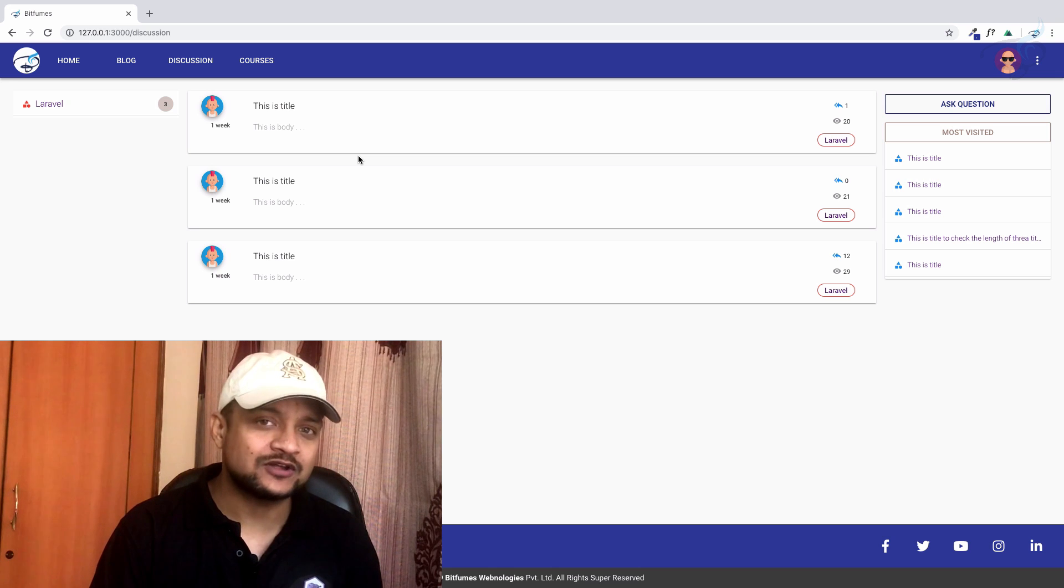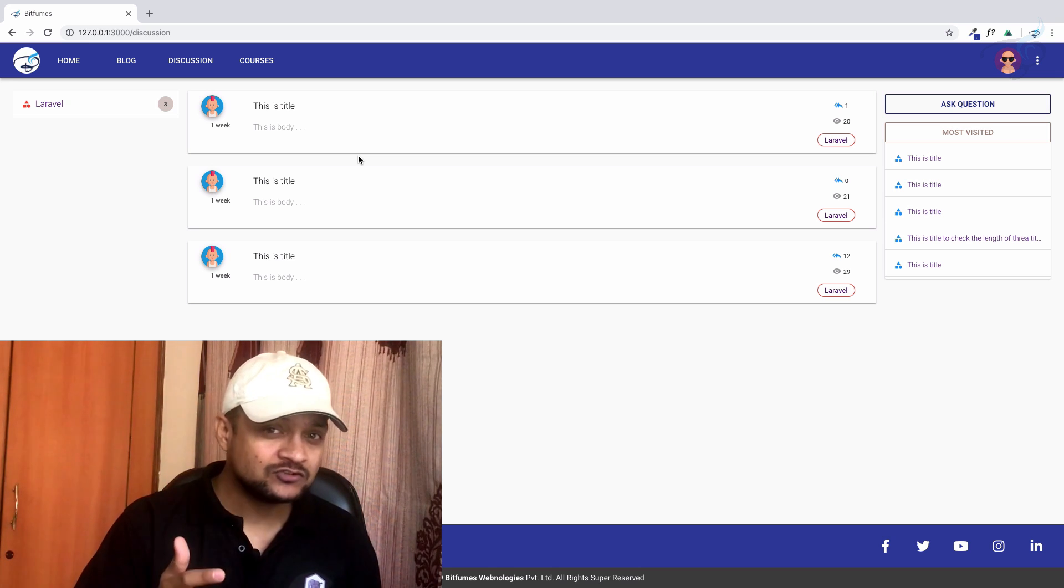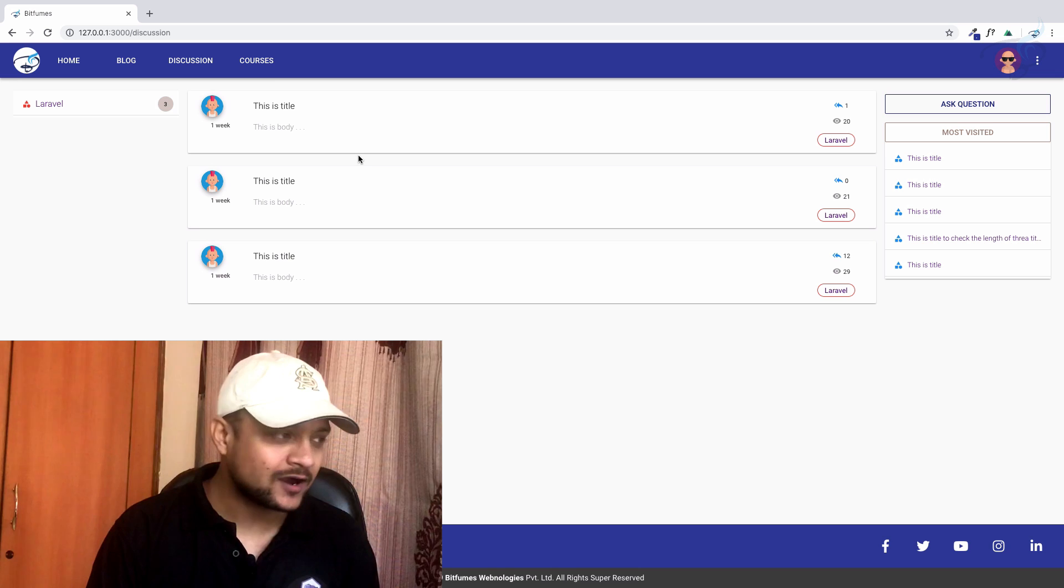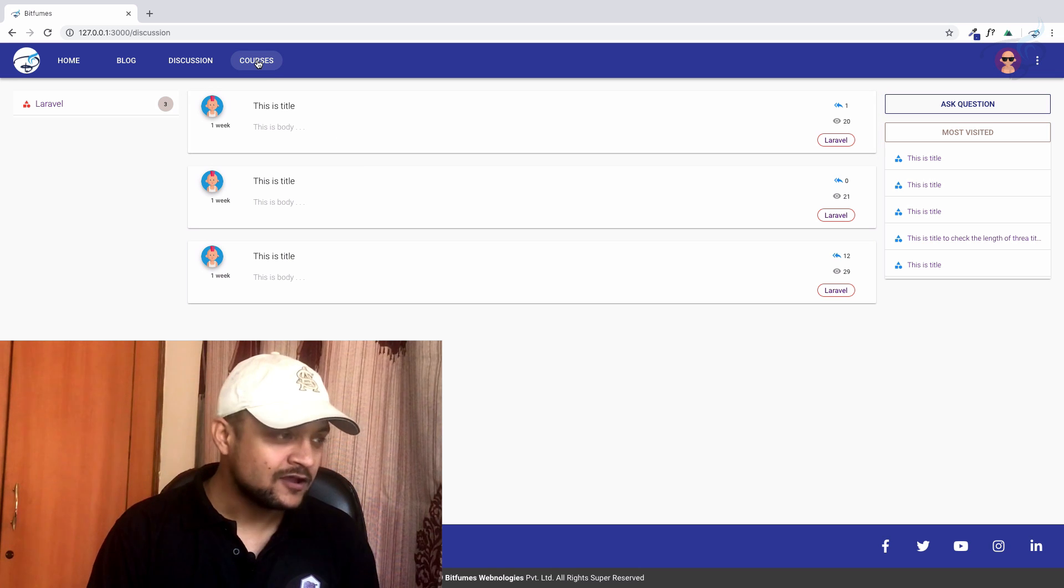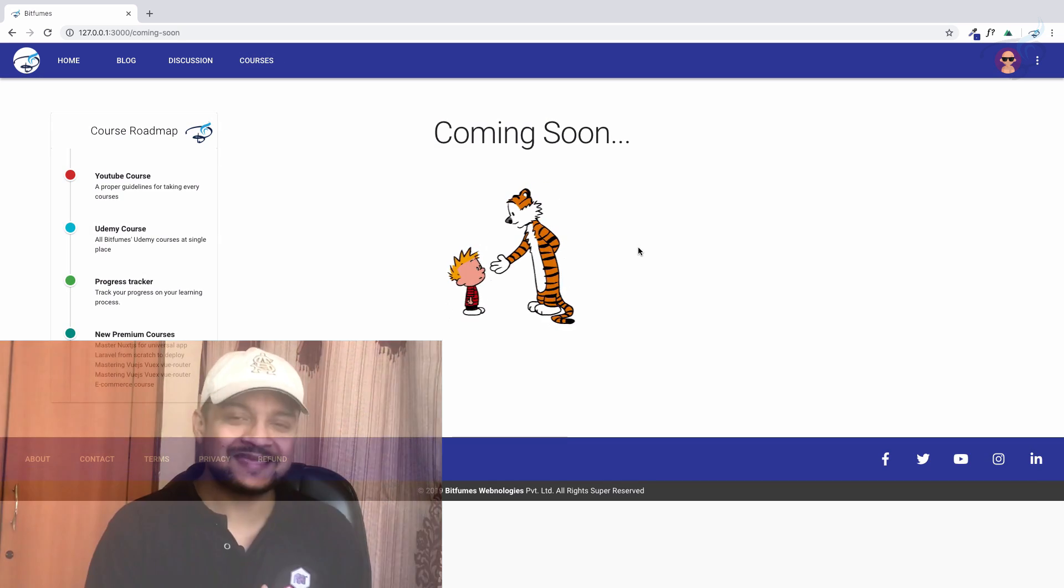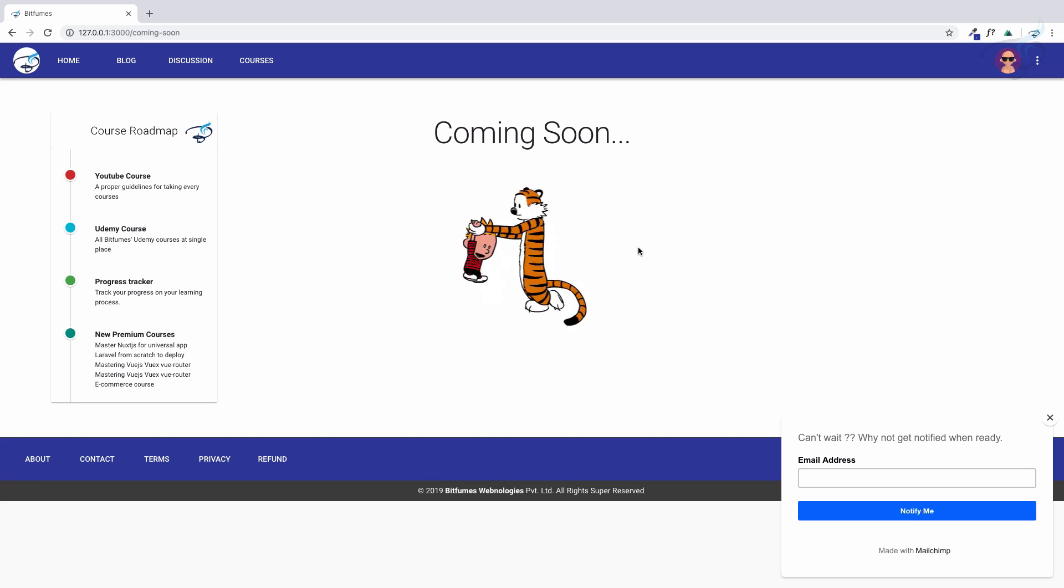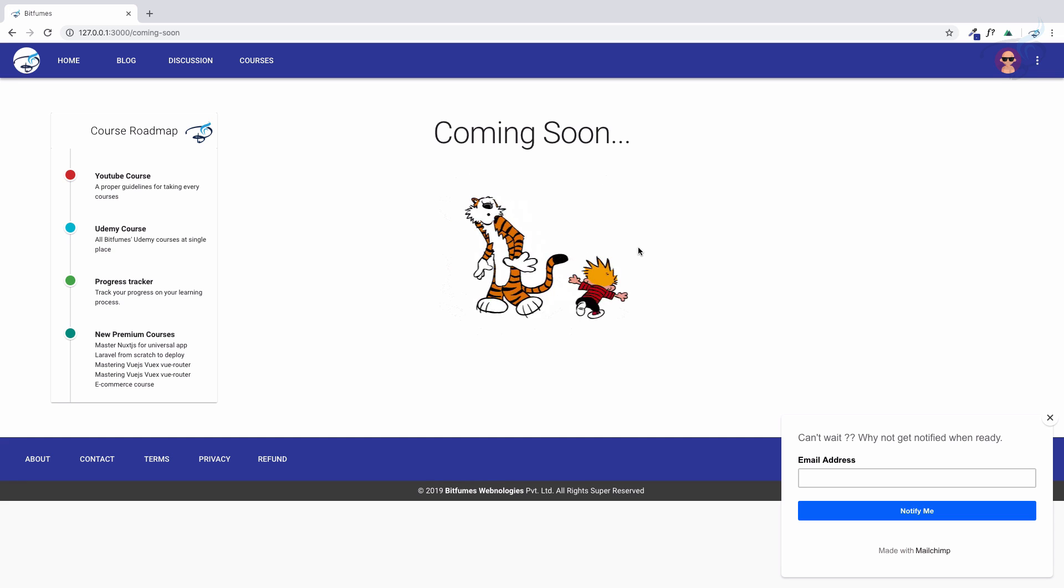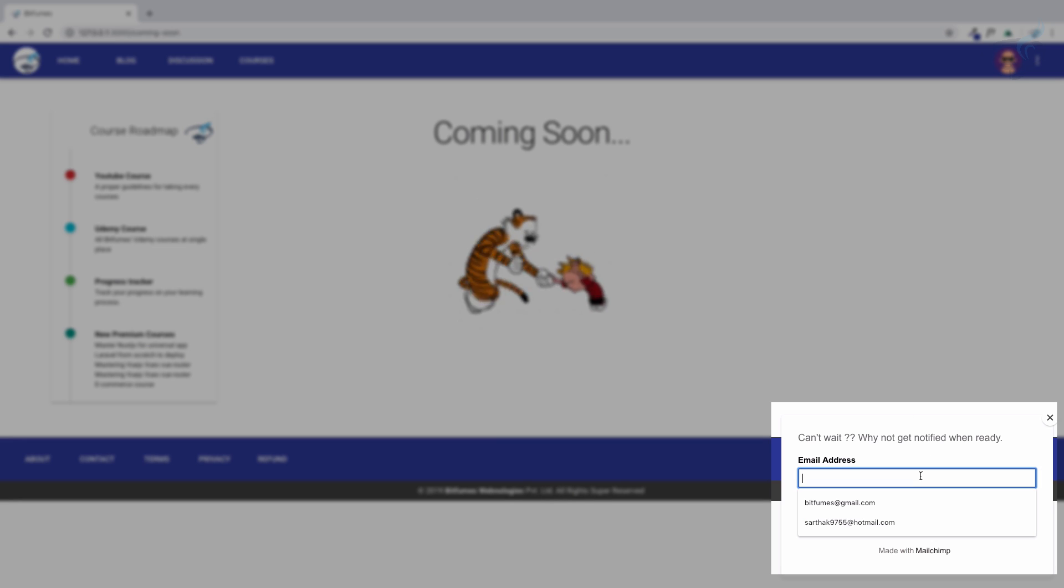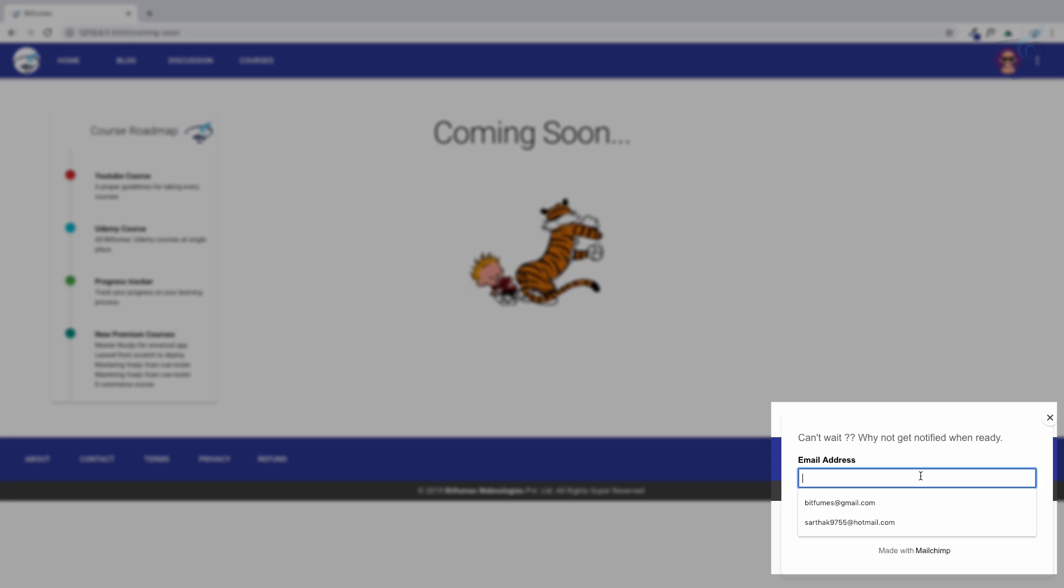The most important and exciting part of this website is the courses section. If you click here, it says coming soon. You can read the roadmap of what I am going to do. If you would like to be notified when it is released, just subscribe to the newsletter.